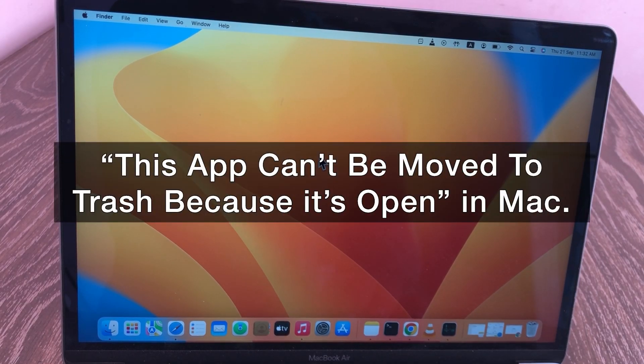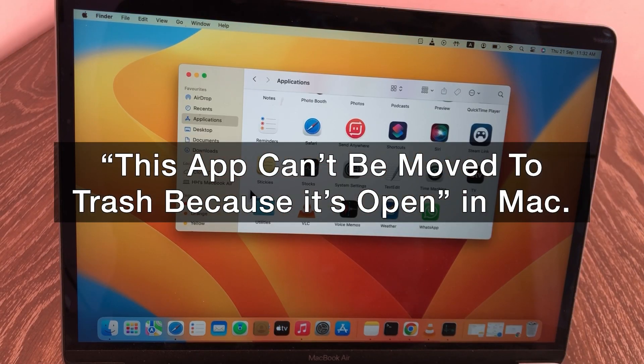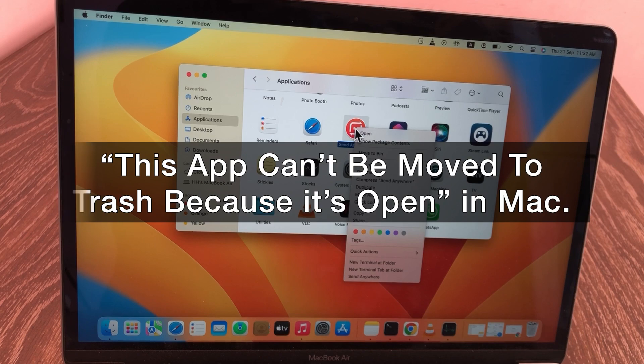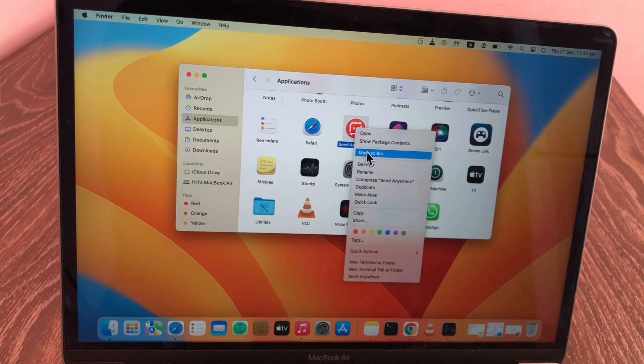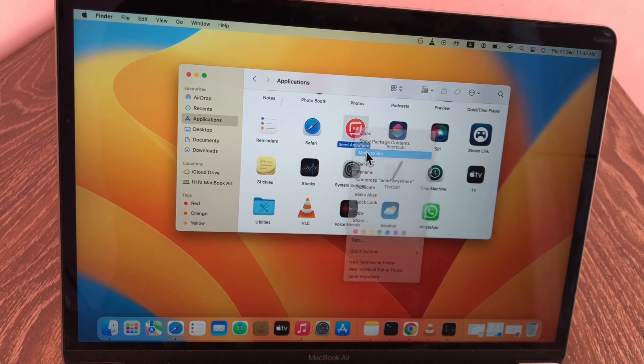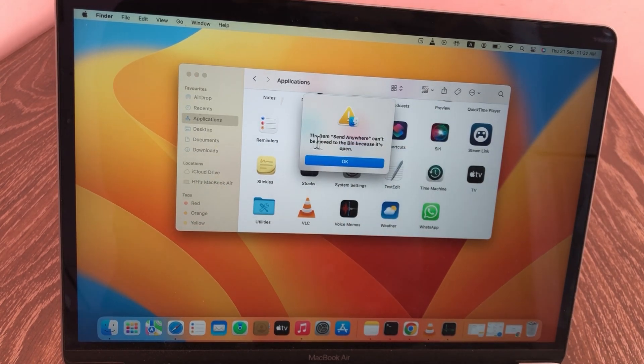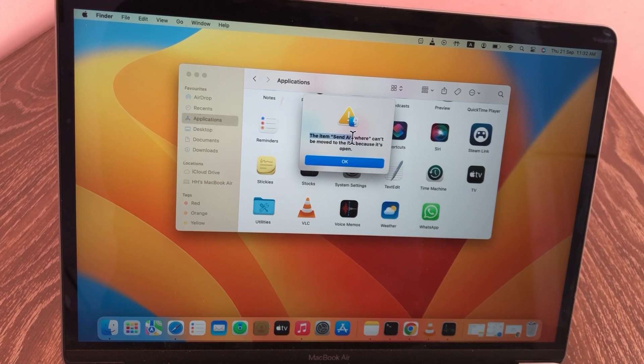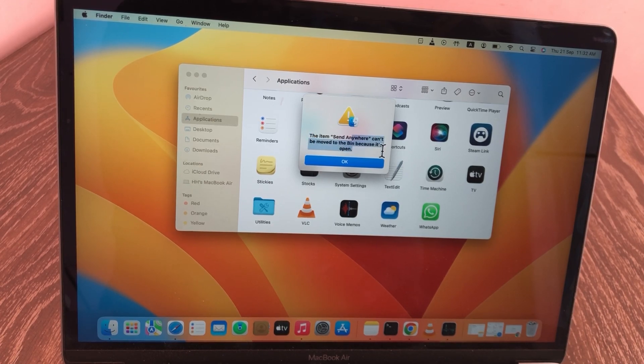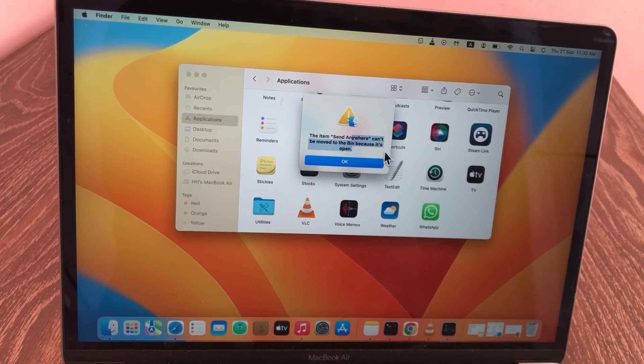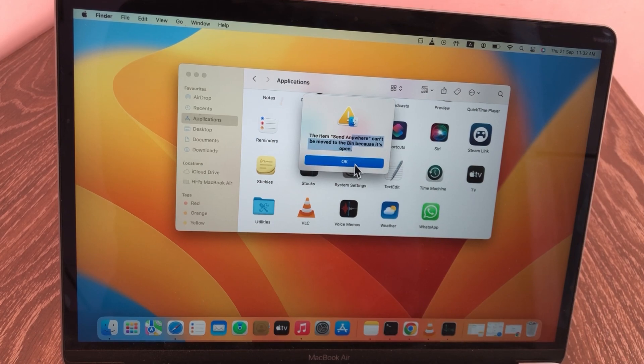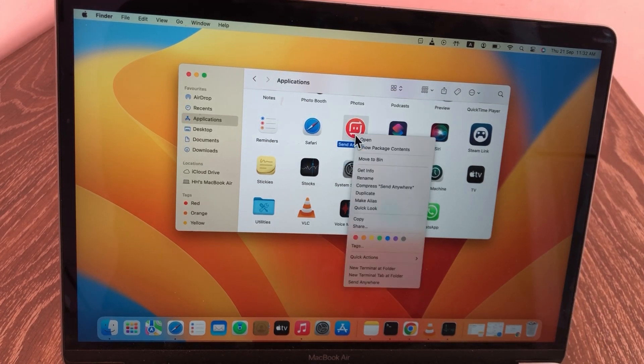This app cannot be moved to bin because it is open. Hello everyone, welcome back to the channel. In today's video you will learn how to fix this app cannot be moved to bin because it is open in Mac.